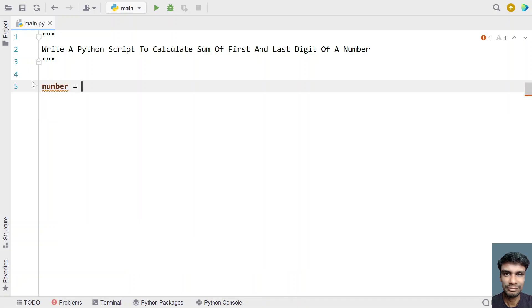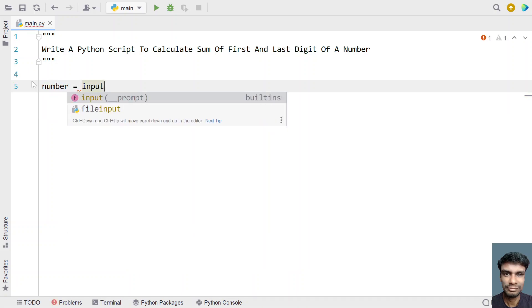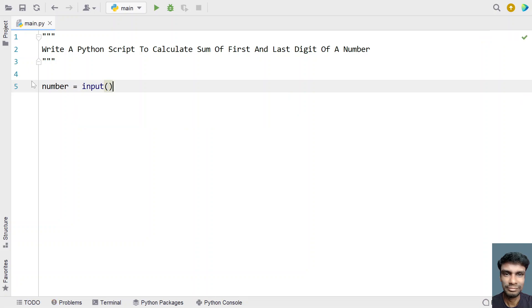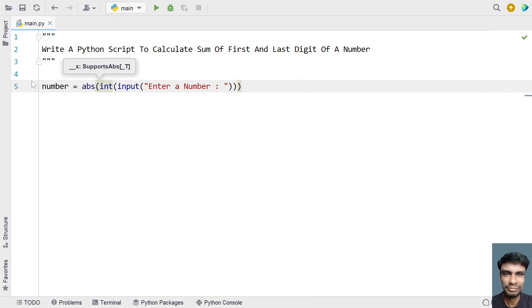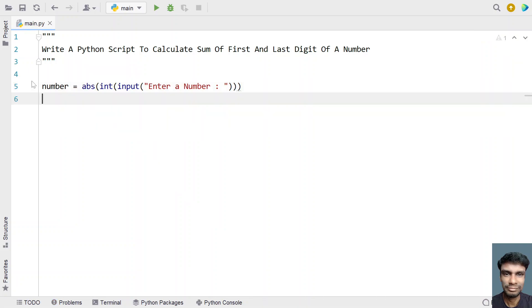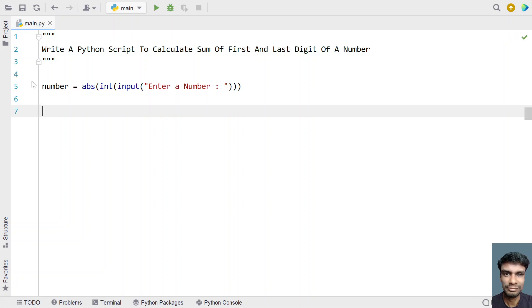Let me take a variable called 'number' and ask the user to enter a number, using the input function. Let's say 'enter a number'. Once the user enters a number, we convert it into an integer type using type conversion, and also convert it into an absolute value in case the user enters a negative number, using the absolute function.